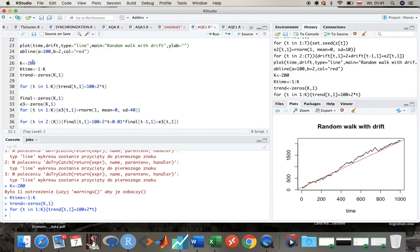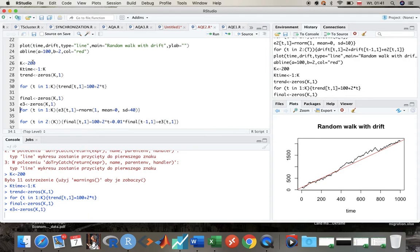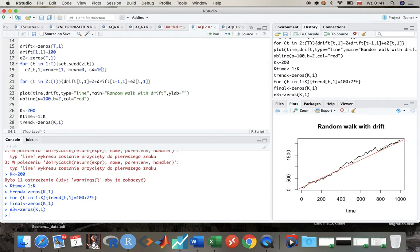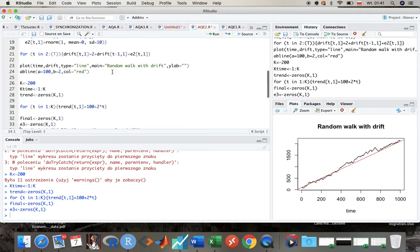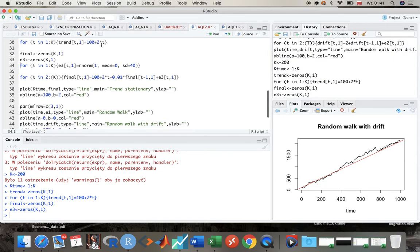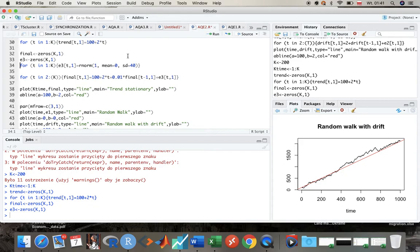And again, I'm adding random shocks. Here this standard deviation is 40, so as you see, it's even bigger than in the case of random walk with drift, but I wanted you to see the effects of this mean reversion, of this trend reversion that we observe.